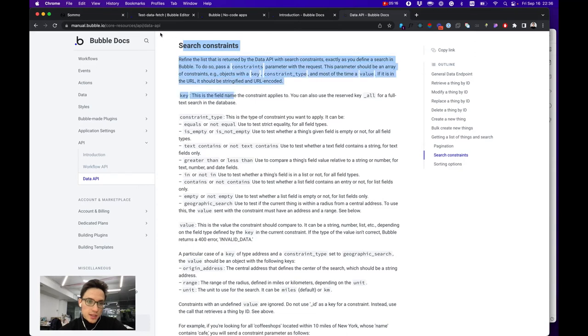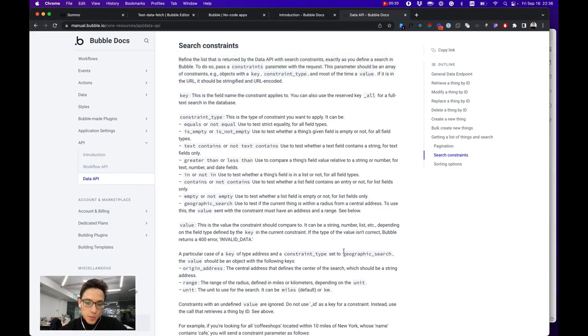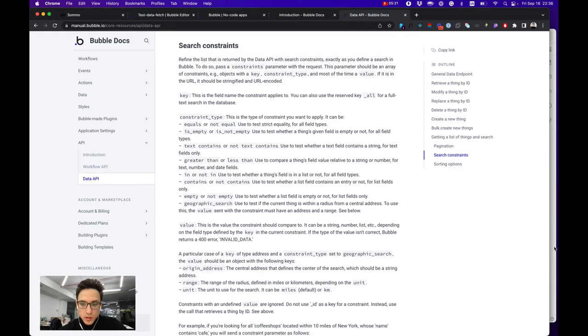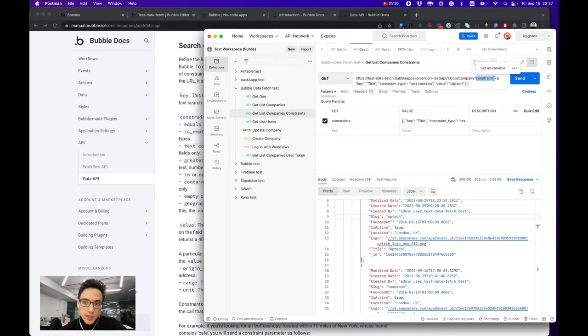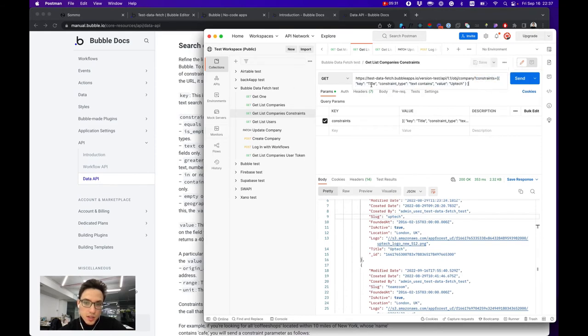you pass with your request a constraints key with an array of constraints that can search by different keys or have different types, for example text contains and value Uptech. In this case, for example,